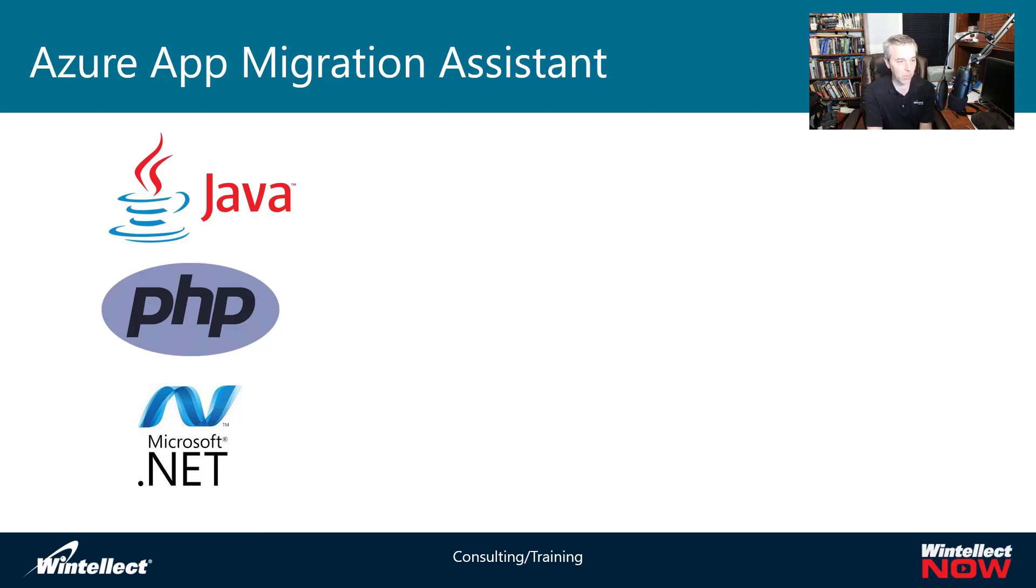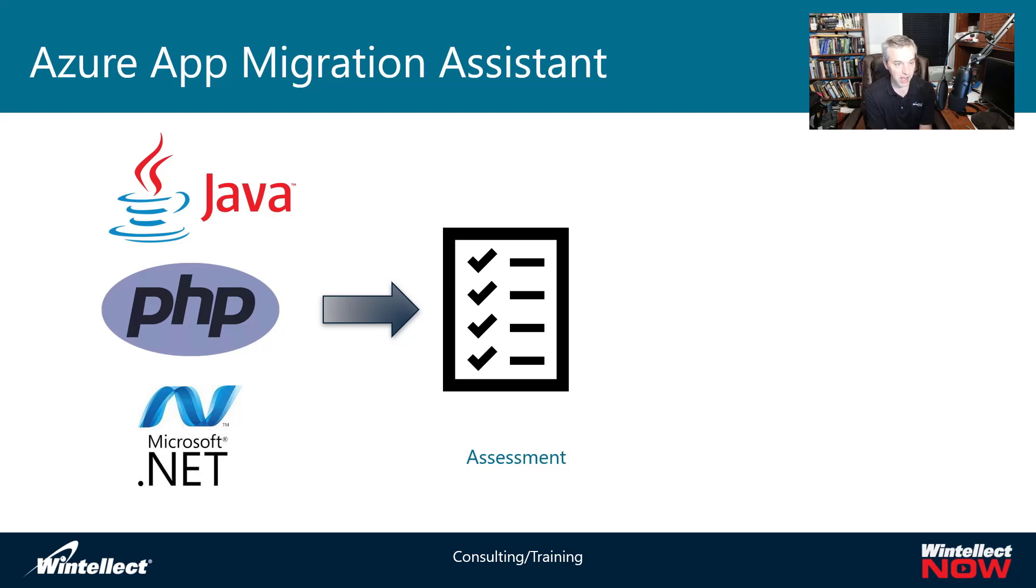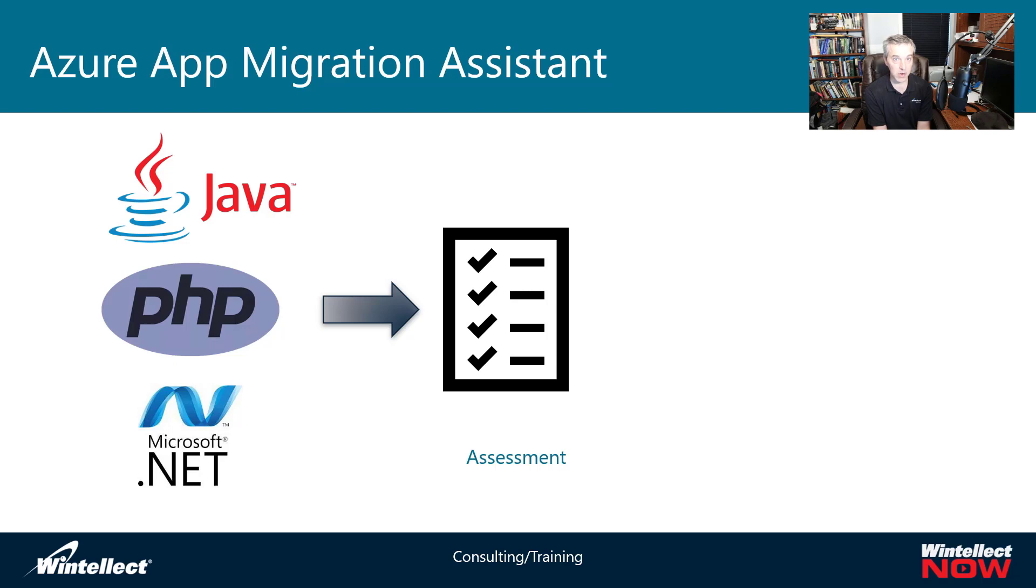So once you have your platform running and your applications running in that platform, then you download, install the utility, and then it runs an assessment report against that utility against that particular application that you want to migrate into Azure. And that's basically just going to check it against a bunch of rules that it's going to do an evaluation for.